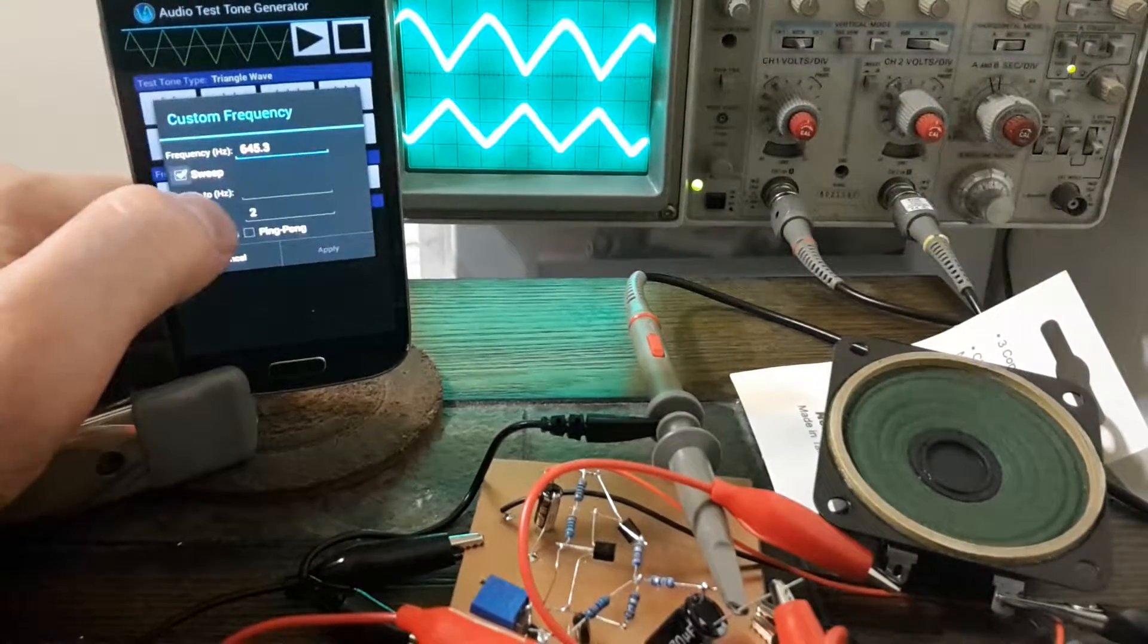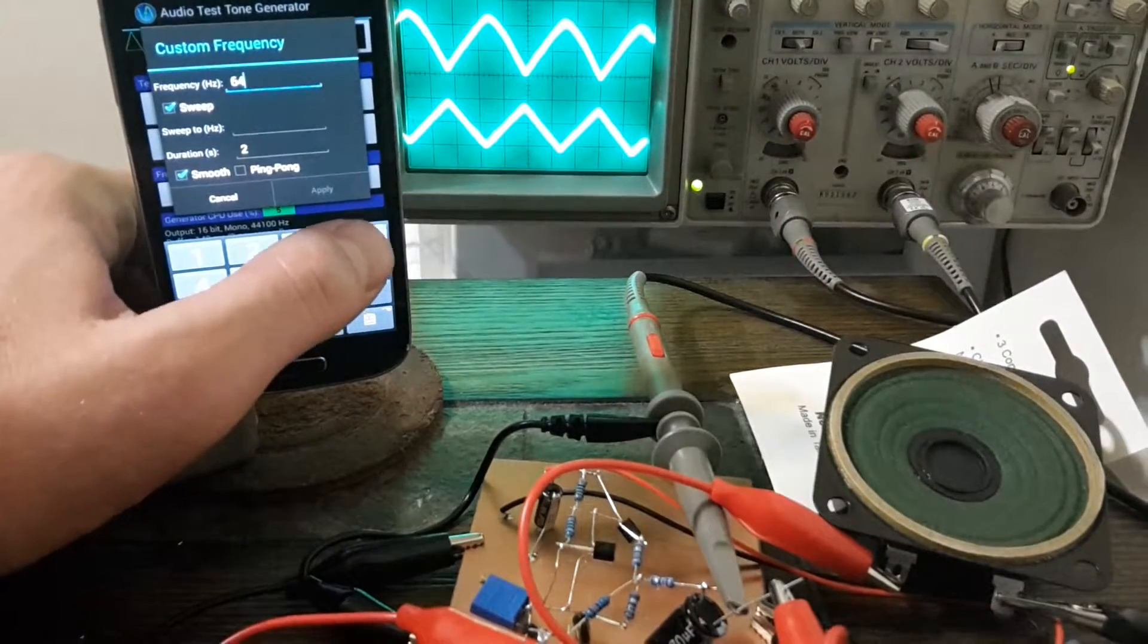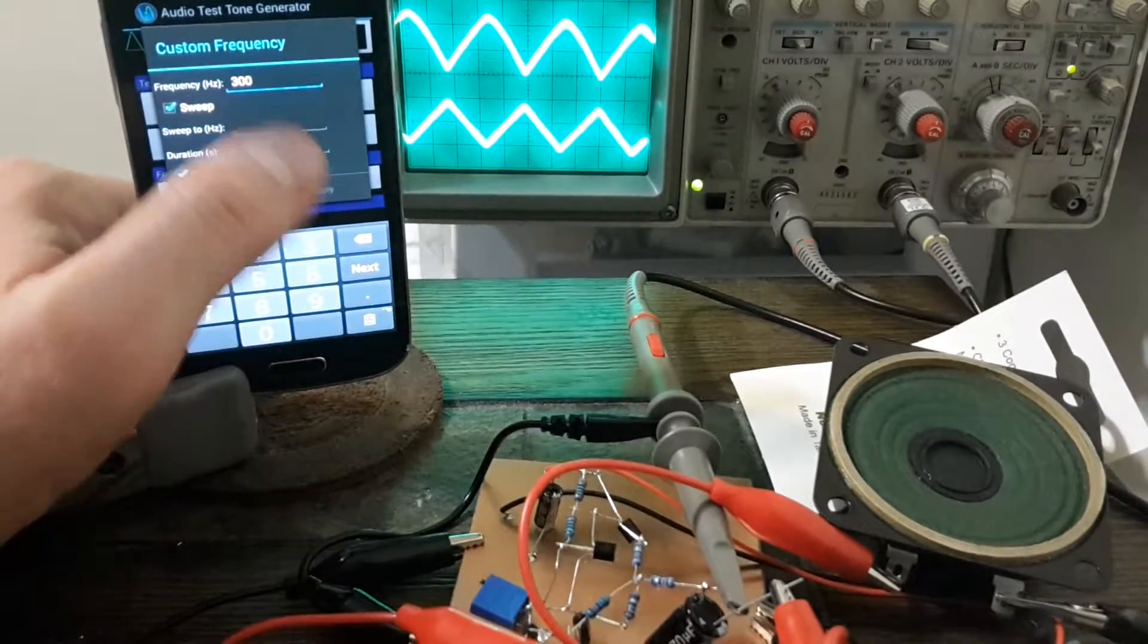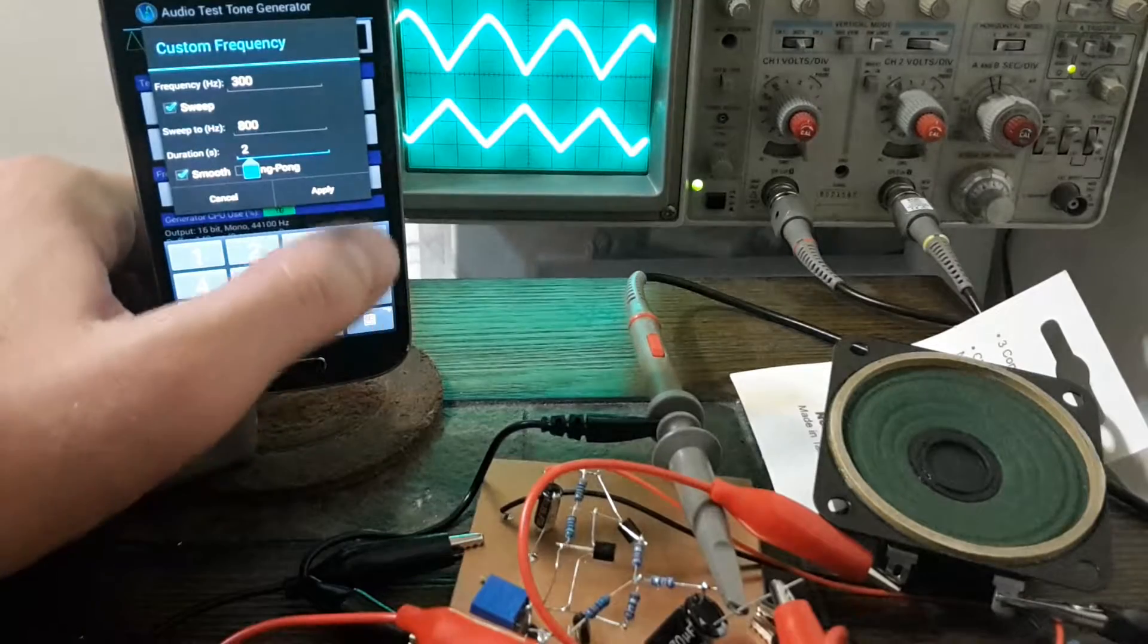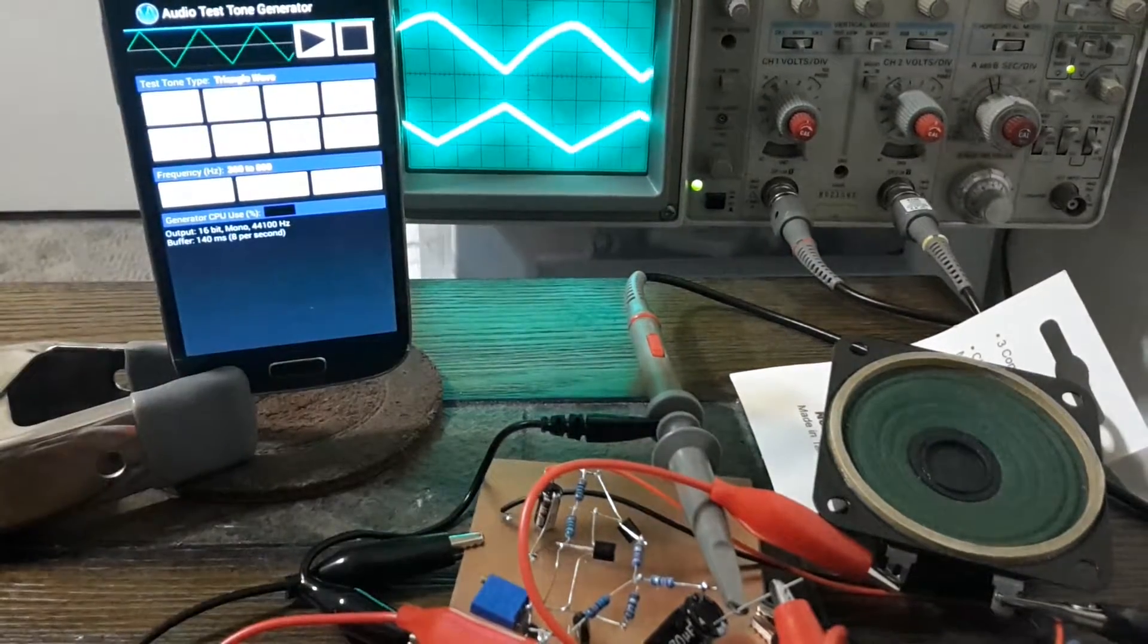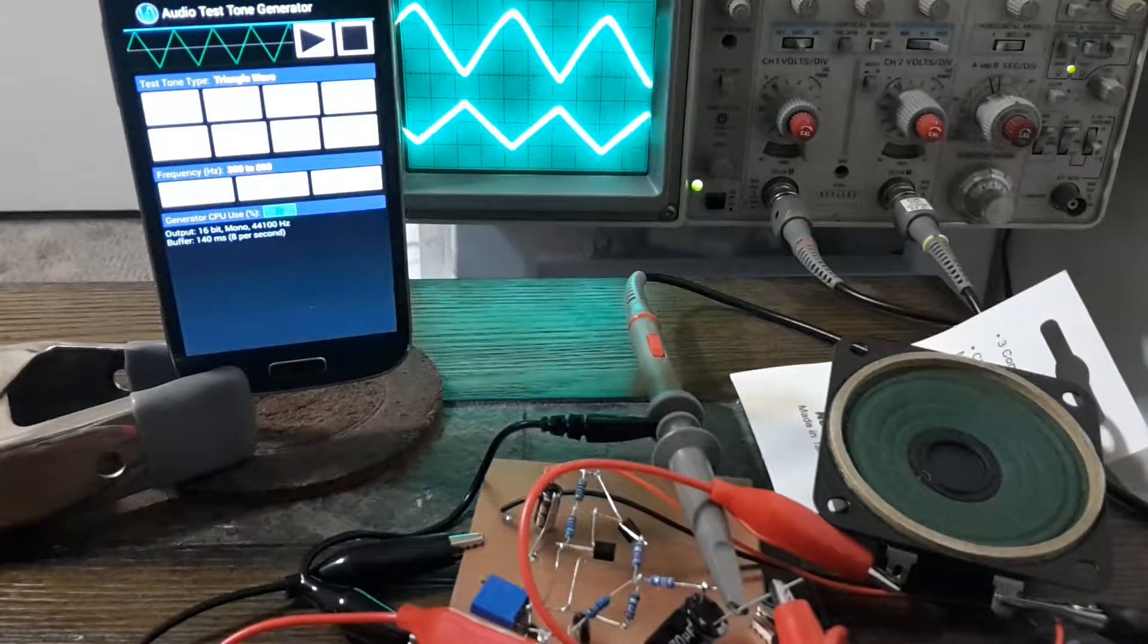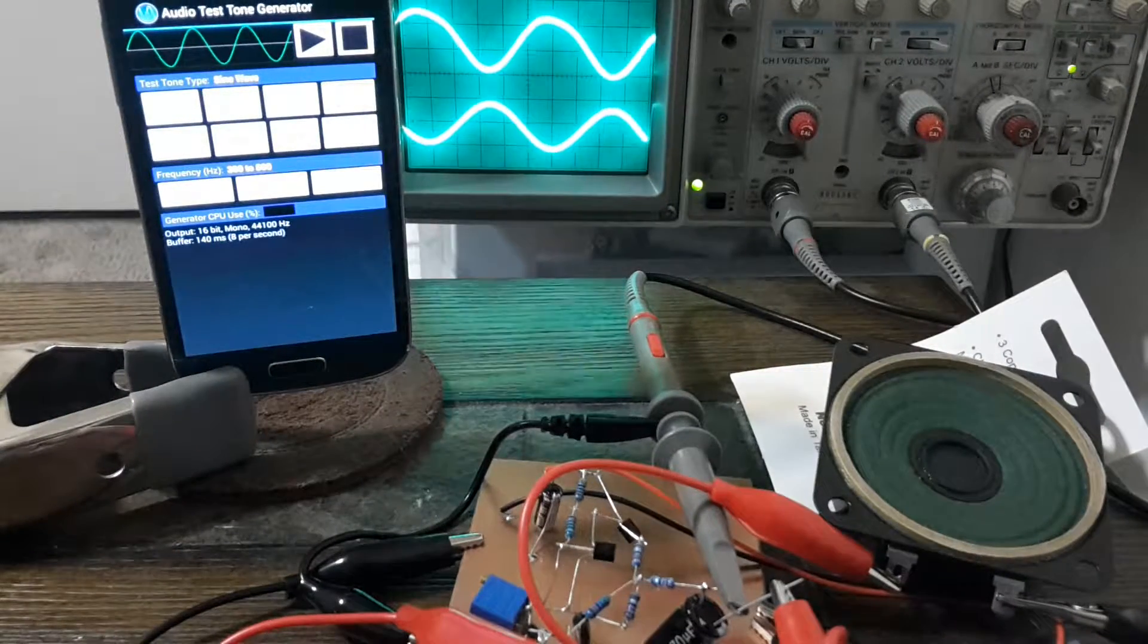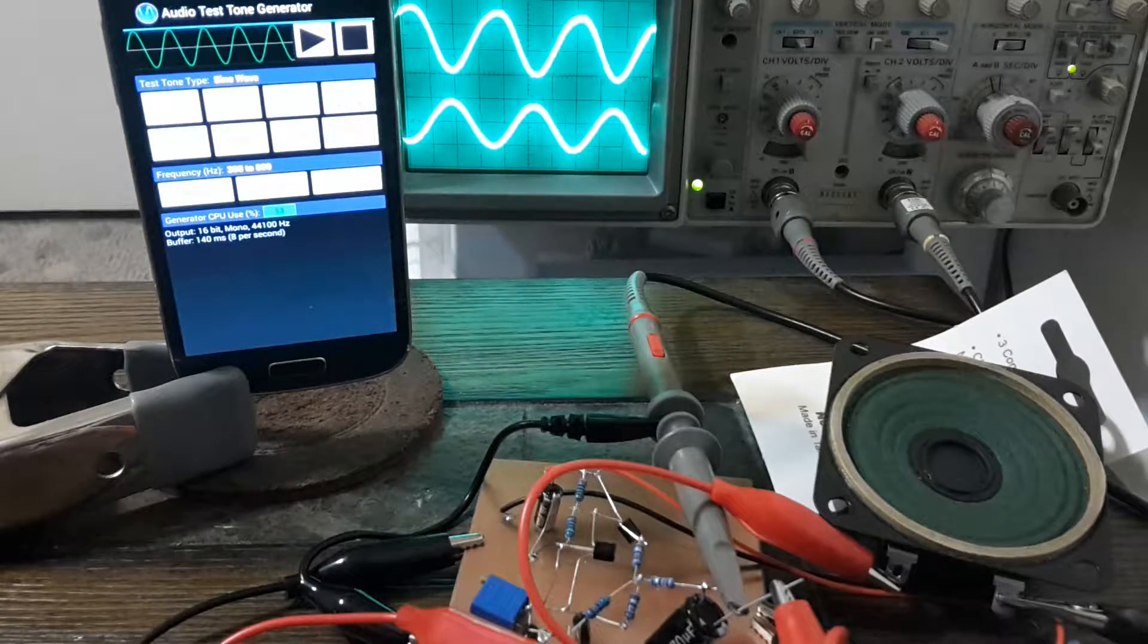Set up to do a sweep. We'll go from 300 Hertz to 800 over five seconds.